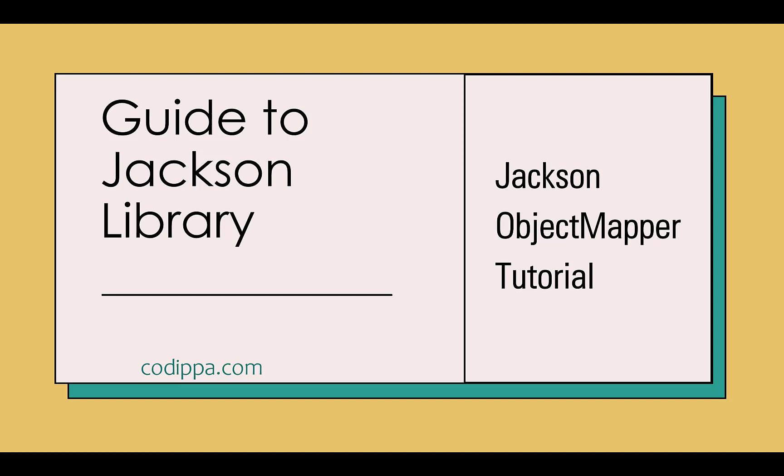Today we are going to look at a very important and popular Java library, Jackson. It is important because it can be used to convert JSON string to Java objects and Java objects to JSON string.